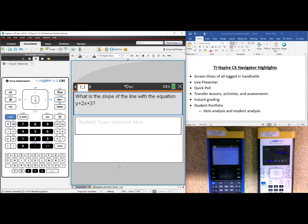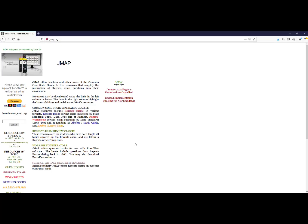Texas Instruments is a proud sponsor of jmap.org. All the New York State math Regents exam questions since 2008 for Algebra, Geometry, and Algebra 2 are on the jmap.org website. You can see the TI-Nspire Navigator system logo right here, which means if you have Navigator, you have access to all of these free resources — Algebra 1, Geometry, and Algebra 2, Resources by Standard, Resources by Topic, or you could go right into Regents exams.